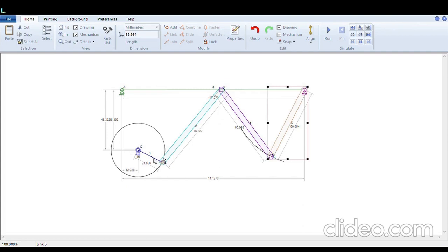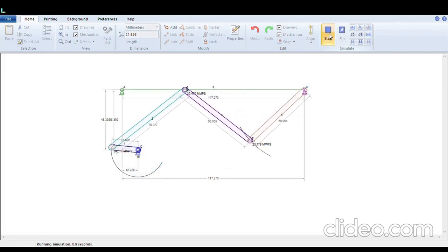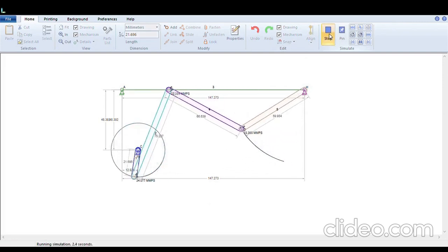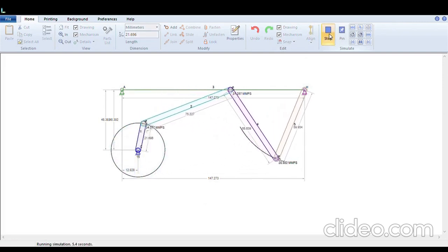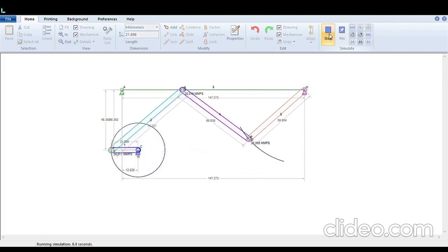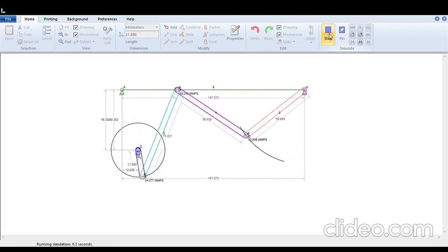Now you run the mechanism, you see that each of the link is running into a solid link form.